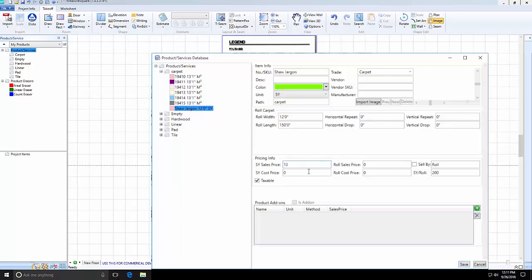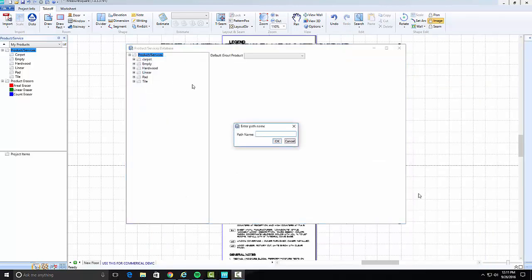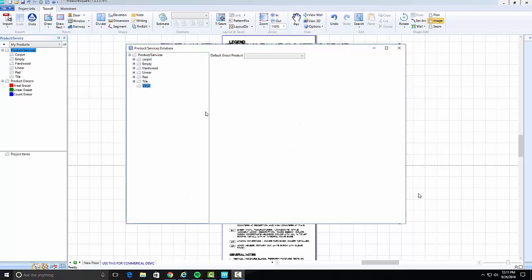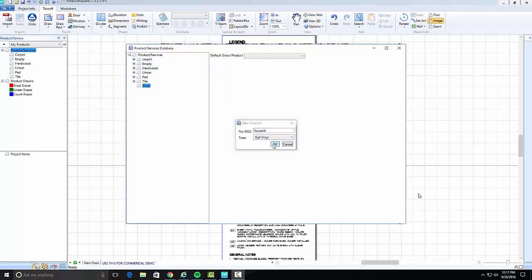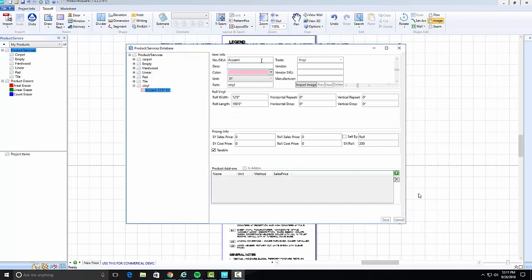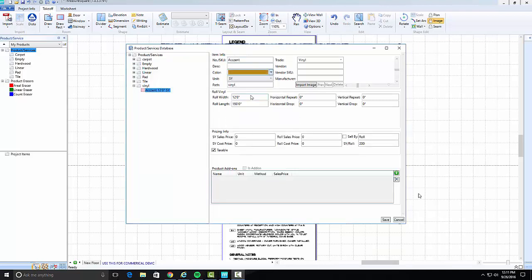Repeat this process for vinyl products. Right-click on Product Services to create a new folder and name it Vinyl. If you already have a vinyl folder in your database, right-click on it and select New Product. Again, name the product, in this case, Accent, and select Vinyl as the type. For this product, I will change the roll width to 6 feet, as well as set the cost and sales price.